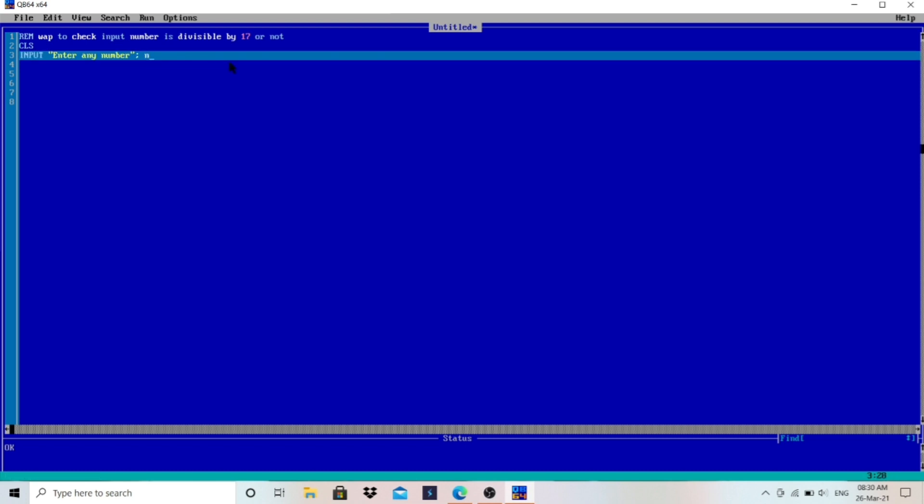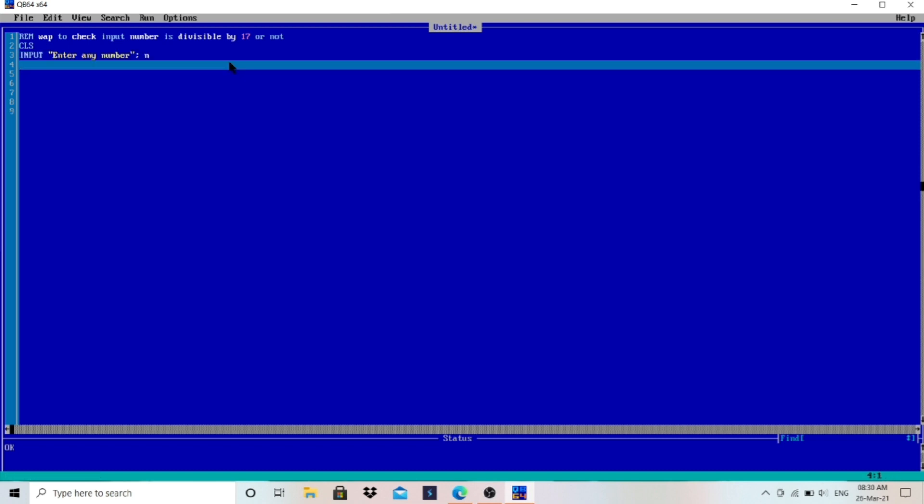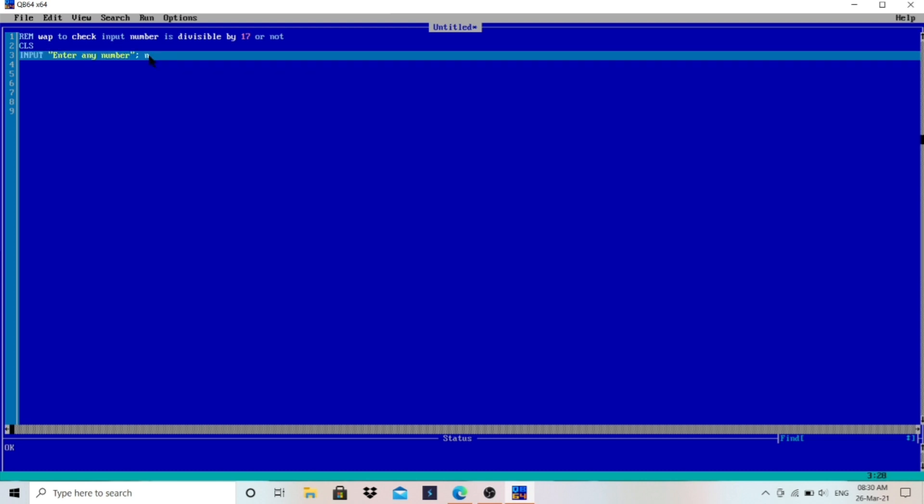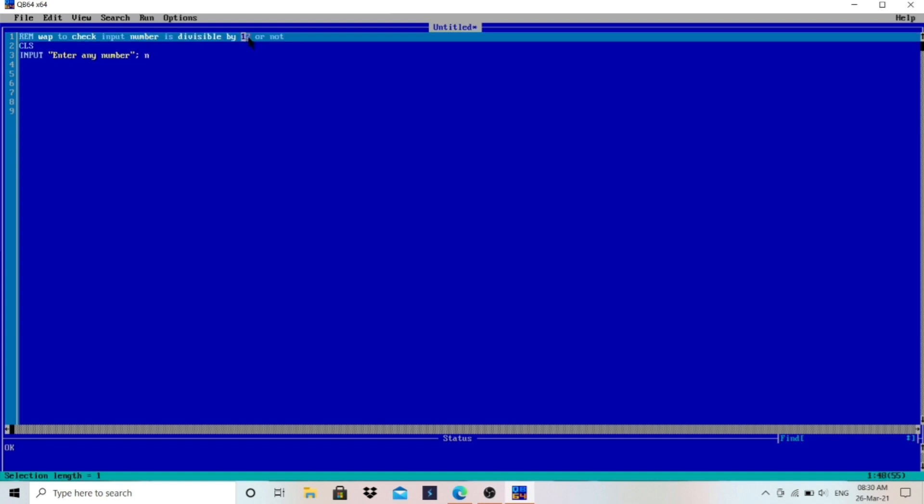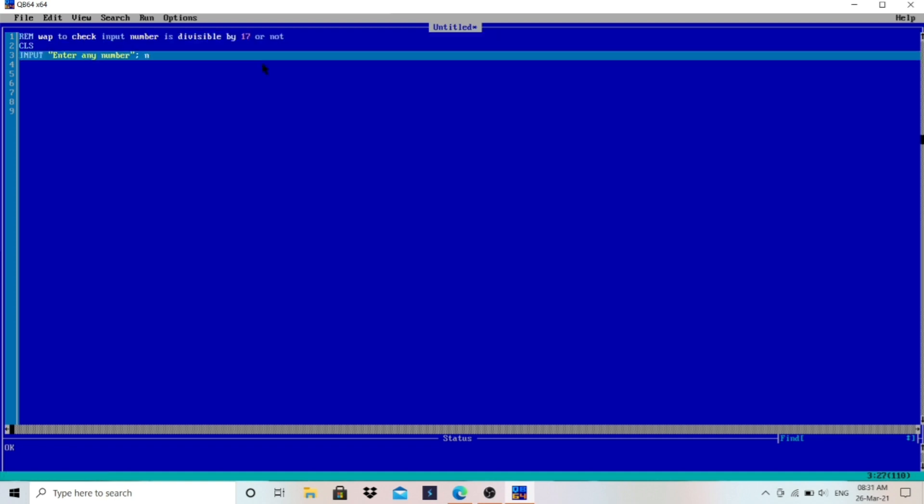Now what is divisibility? If we divide that input number by 17 and if we get remainder as 0, then that is divisible by 17, else not divisible. So how to get the remainder? We have to use MOD. MOD will give you the remainder.